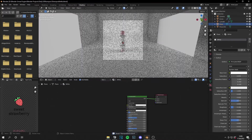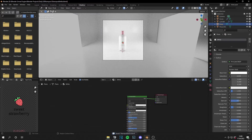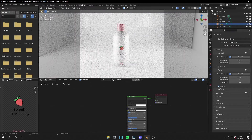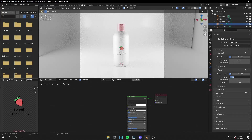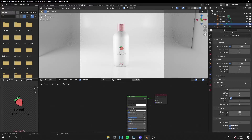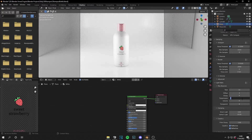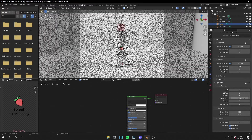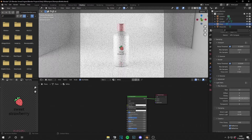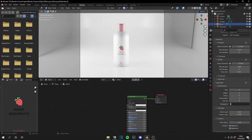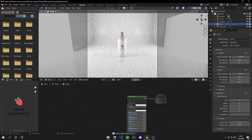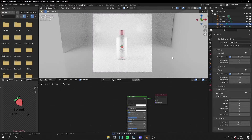Go to rendered mode and adjust render settings. Set to 2000 samples with no denoise. In light paths, set transmission to 2 or even 1 — you can see it looks basically the same with more or fewer light paths, so we don't need high values. Same with transparent light paths. Now you just have to render and you have your product design.